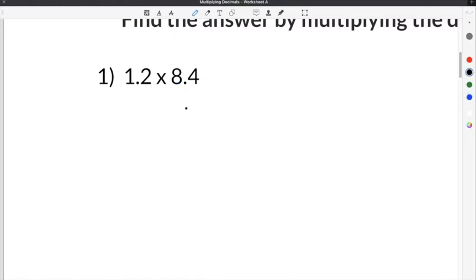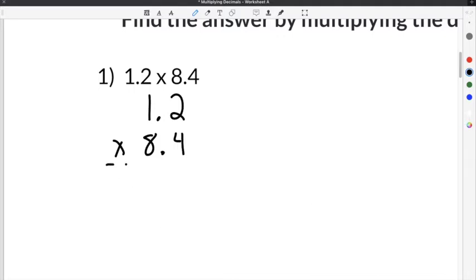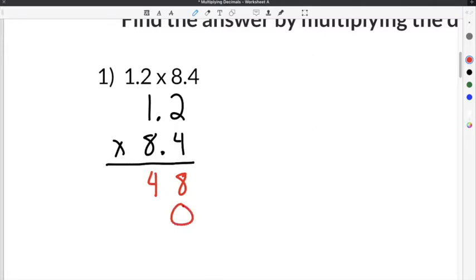Number one on our multiplying decimals worksheet gives us 1.2 times 8.4. We're going to take these two numbers and multiply them as though they were just regular integers. So 4 times 2 is 8, and 4 times 1 is 4. Then add a 0. 8 times 2 is 16 — put a 6 here and carry the 1. Then 8 times 1 is 8, and 8 plus 1 is 9.